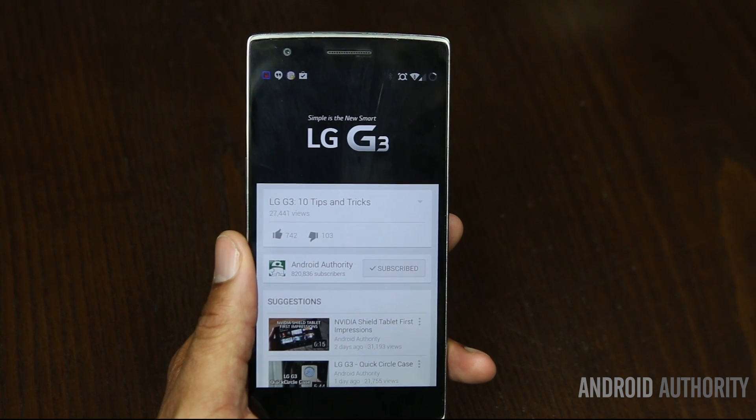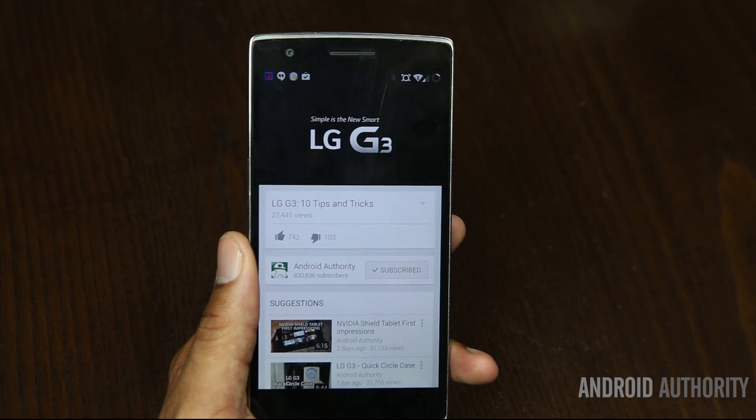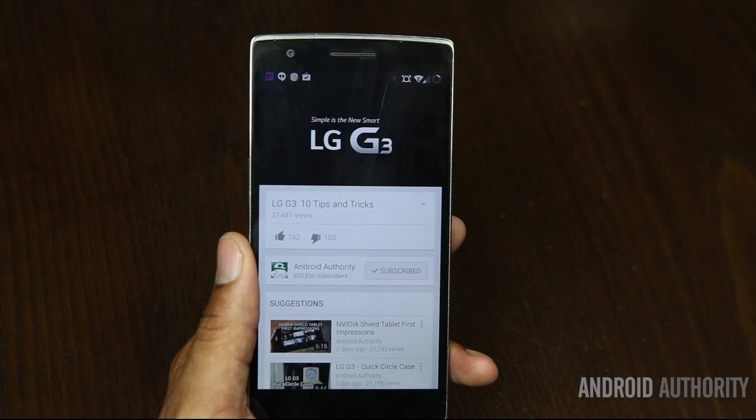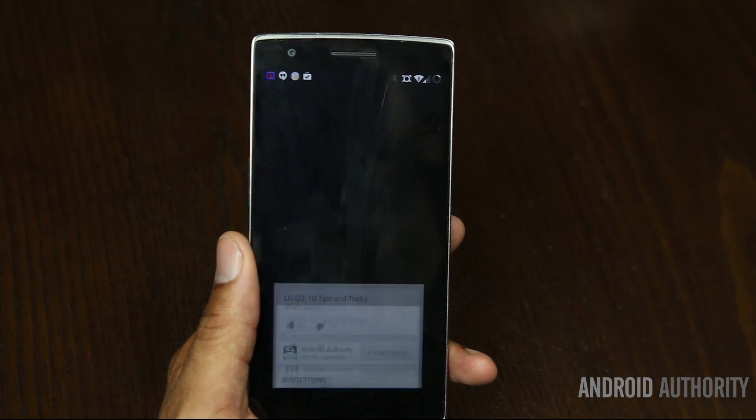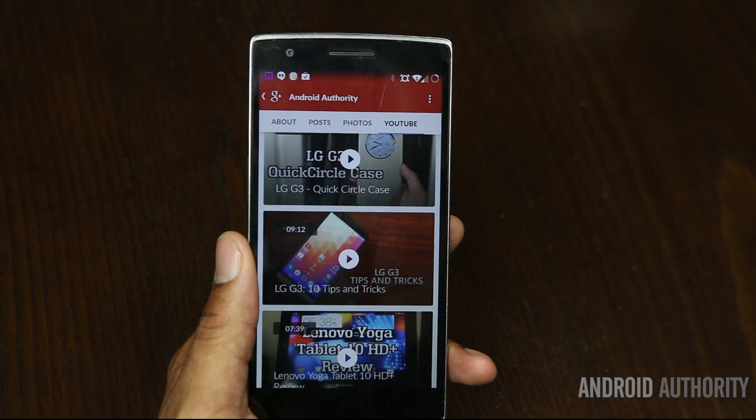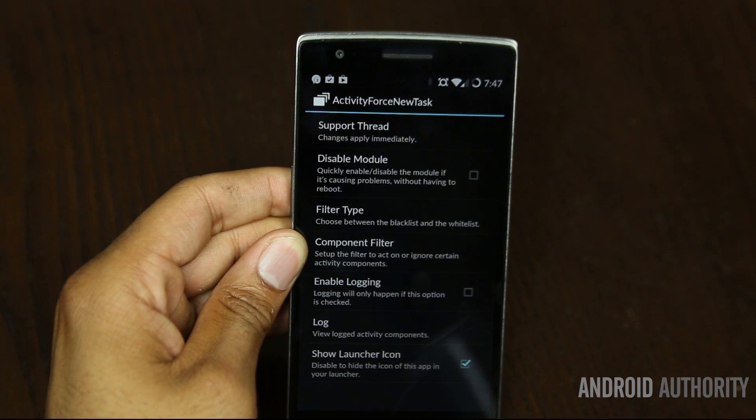One of the main annoyances with Android is if you're in an application like Google Plus and you click on a YouTube video, it launches YouTube and plays the video, but once you press the back arrow, it actually takes you back to your launcher and not back to Google Plus. This module fixes the issue — it forces your system to create a new task when an application is launched. You can also pop over into Options and set filters for different applications as well.